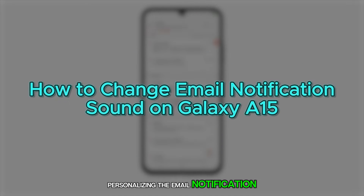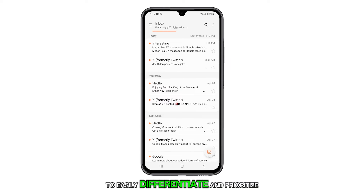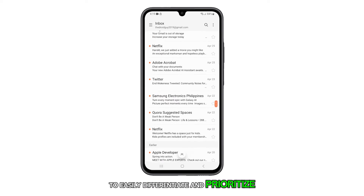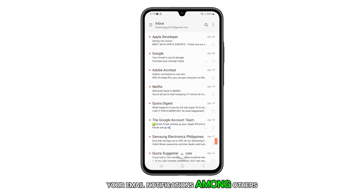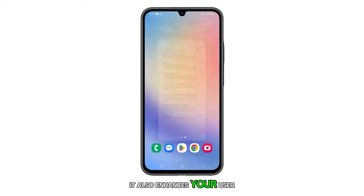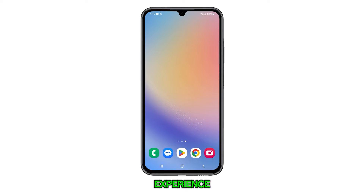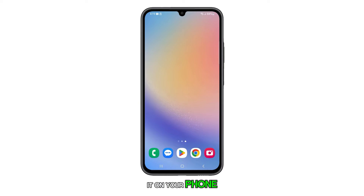Personalizing the email notification sound on your Galaxy A15 allows you to easily differentiate and prioritize your email notifications among others. It also enhances your user experience by adding a personal touch to your device. Here's how you can do it on your phone.